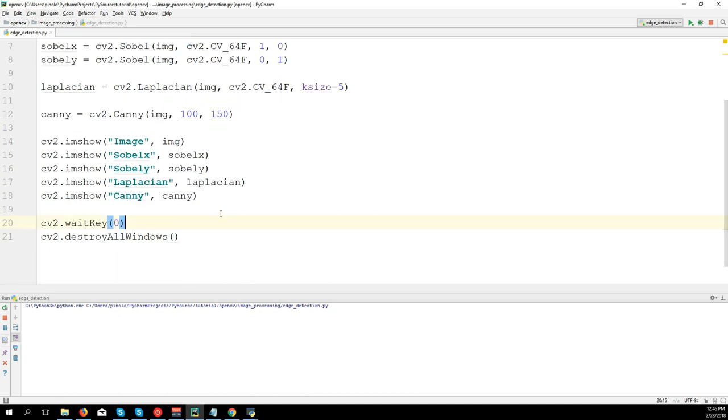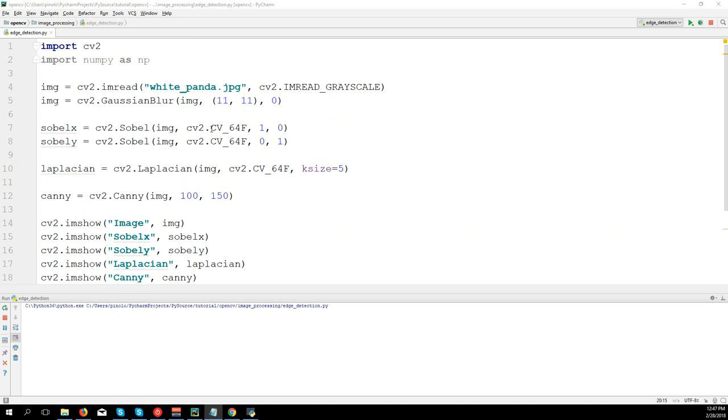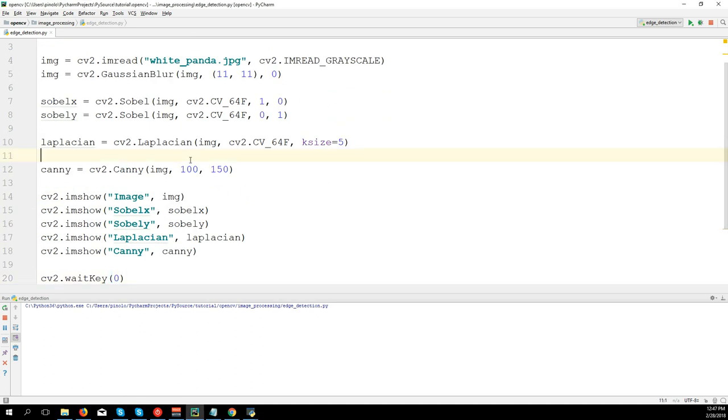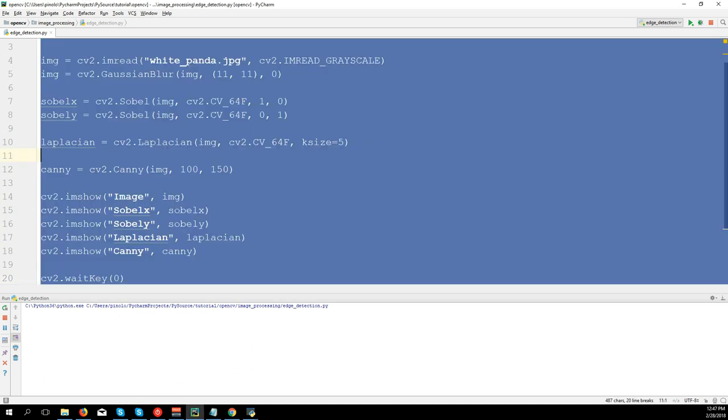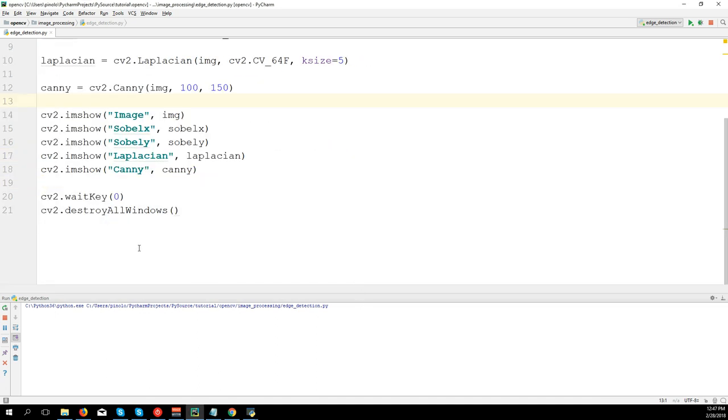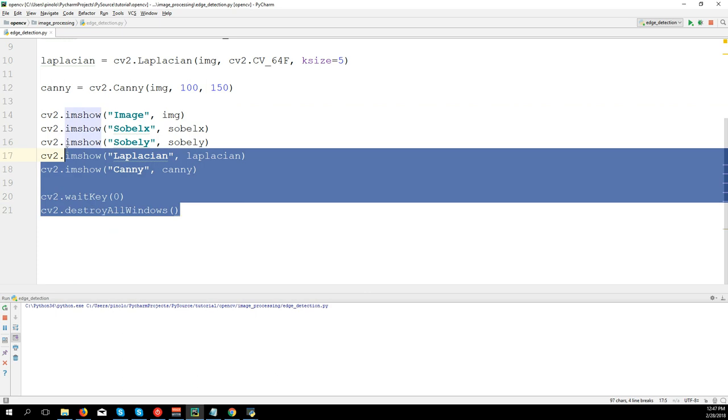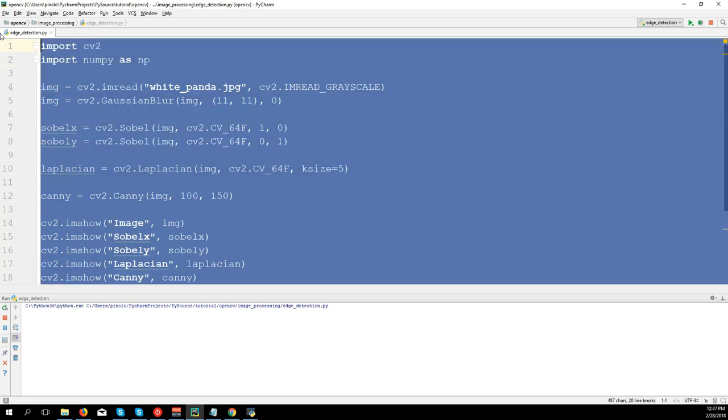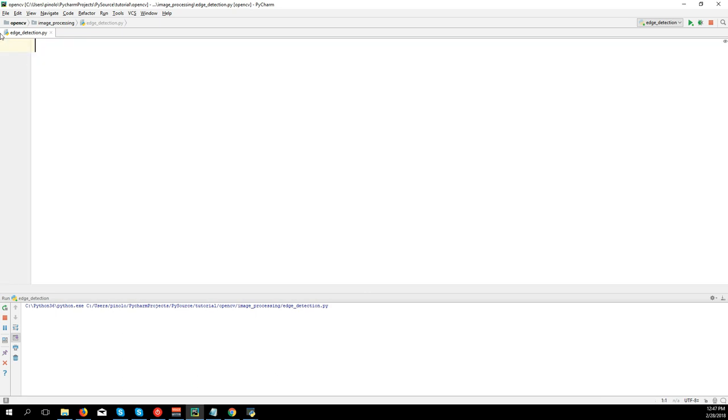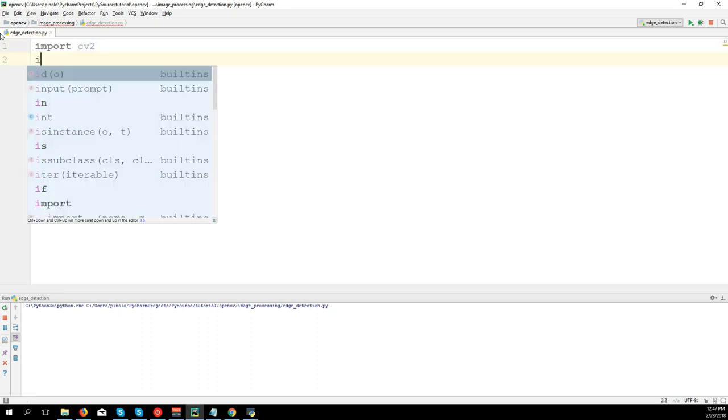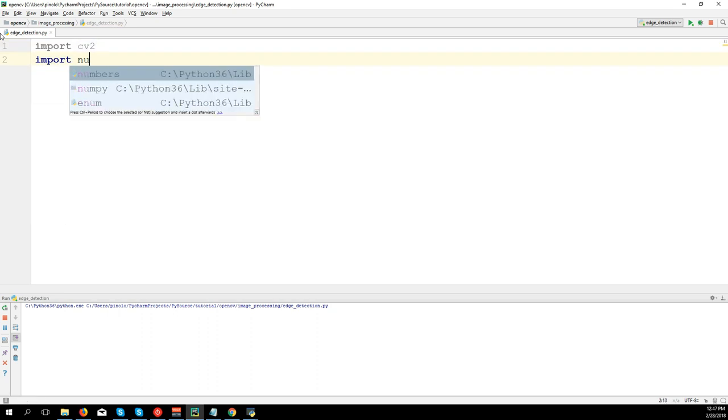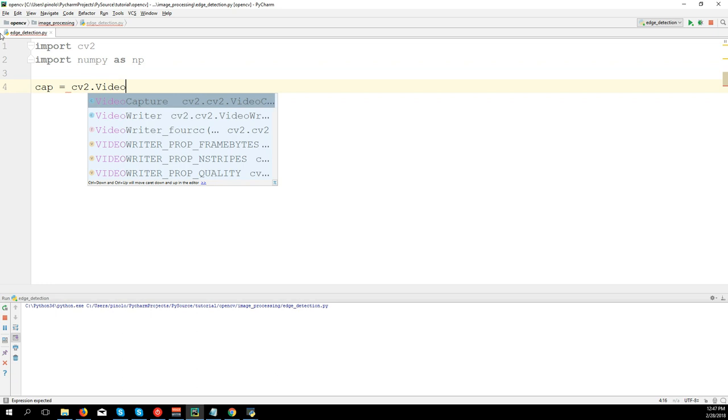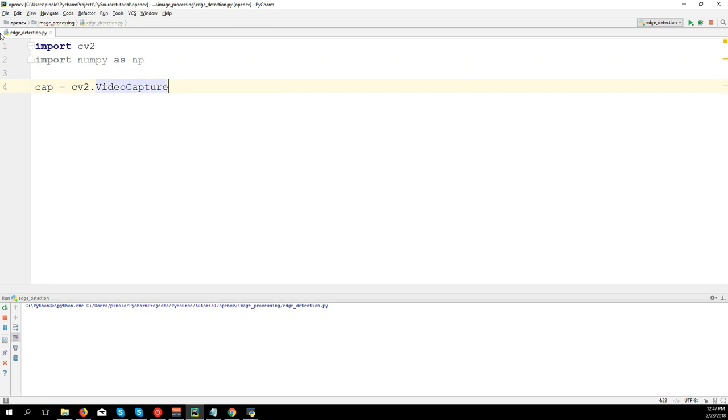And so now that we have this, let's try to use it with a video in real-time. So I'm going to take the camera. Actually, I'm going to delete this code. And let's import cv2, import numpy as np. cap equals cv2.VideoCapture(0).